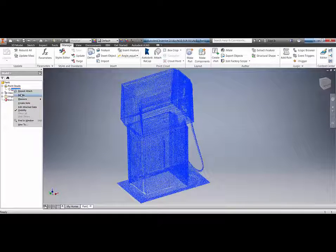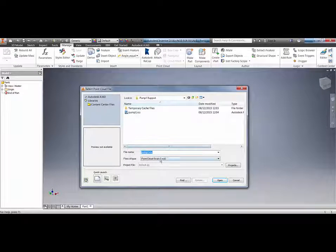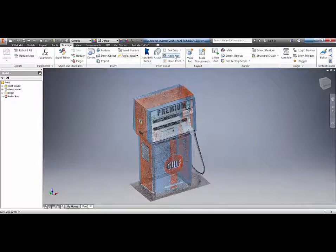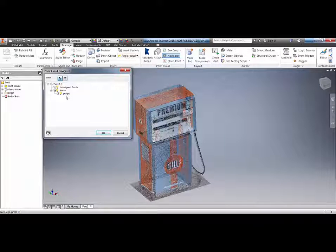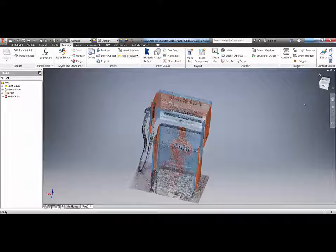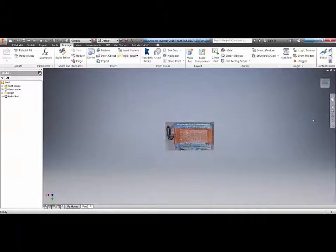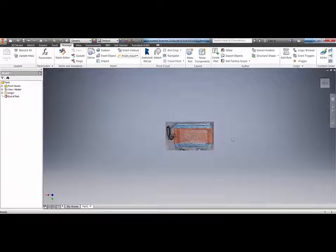Because I brought in the rcs file, I don't get access to the Navigator, so I'm going to delete that and bring it in again. This time I'll click Attach, look for the ReCap project rcp, click open, place it in our view, and click OK. Now we've got the Navigator option — within the Navigator we can start to manipulate and turn scans on and off. If we've got multiple scans in a project it makes it much easier to work with. Also, because it's working with the rcp, if we do any work in ReCap it will automatically be updated in our Inventor project.